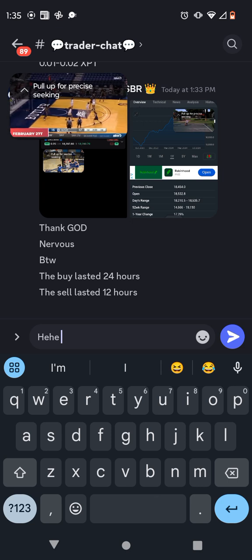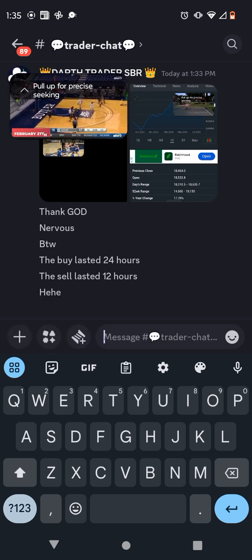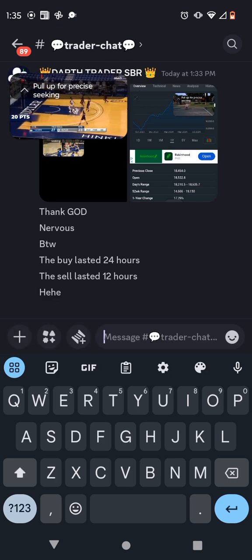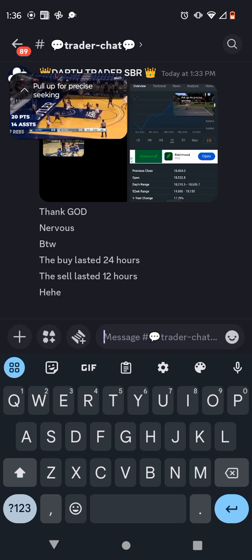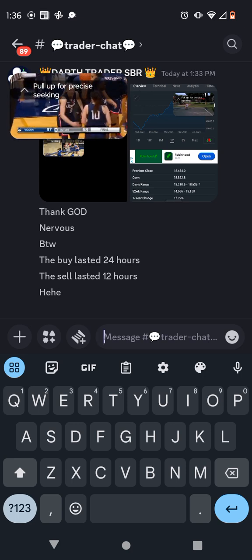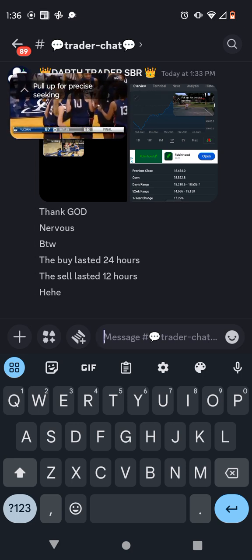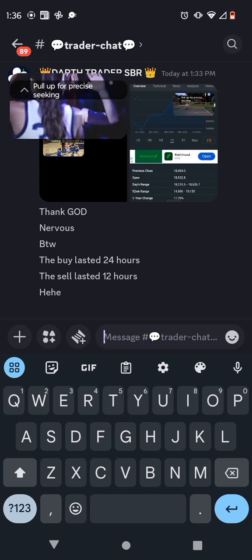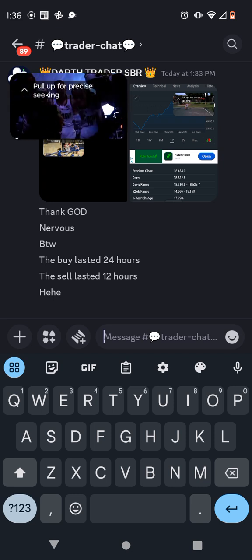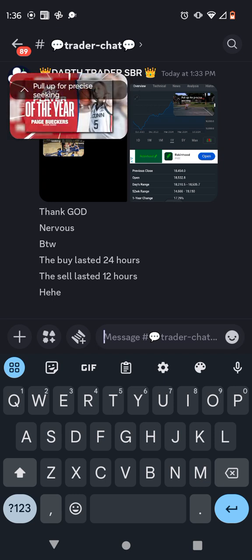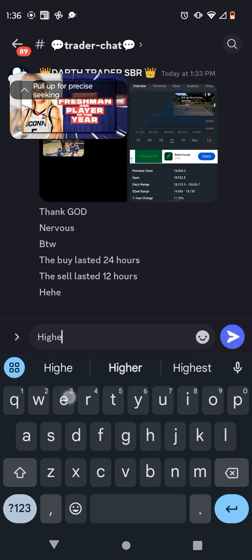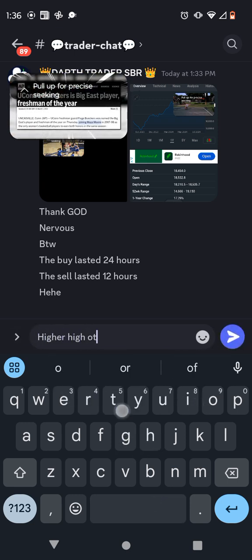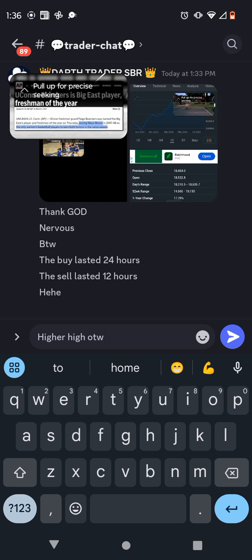On February 27th, Beckers recorded 20 points, a UConn record 14 assists, and 7 rebounds, in a 97-68 win against Butler. After leading UConn to the Big East regular season championship, she was awarded Big East Player of the Year and Big East Freshman of the Year, joining Maya Moore as the only individuals to win both titles in the same season.